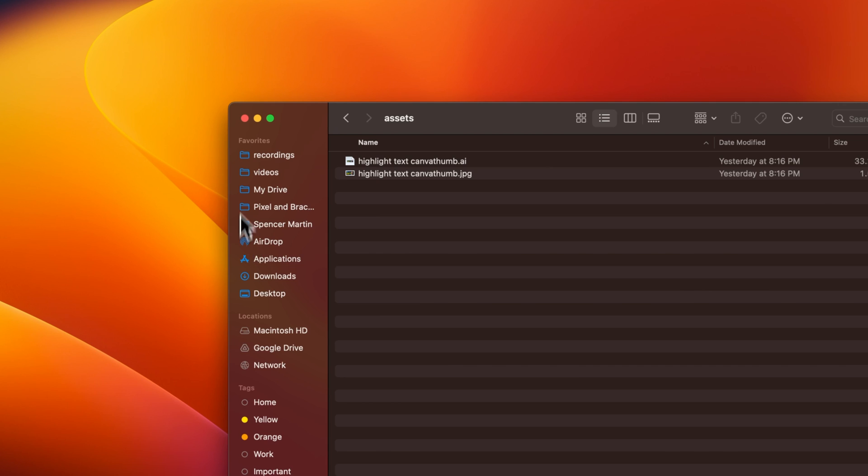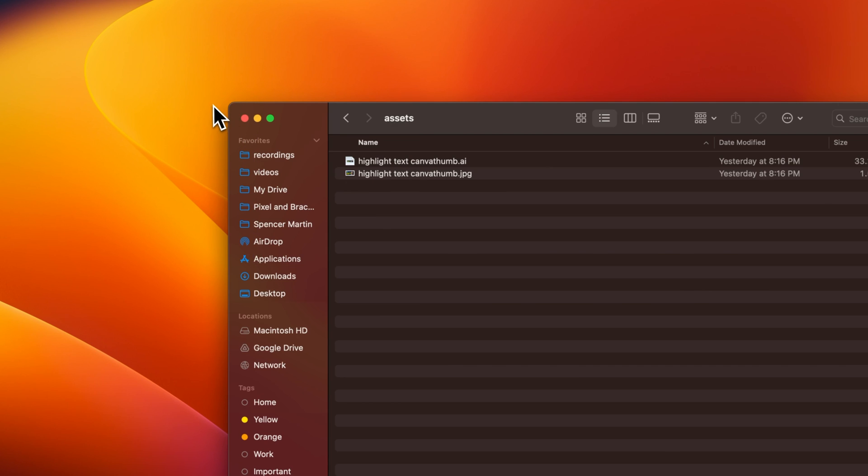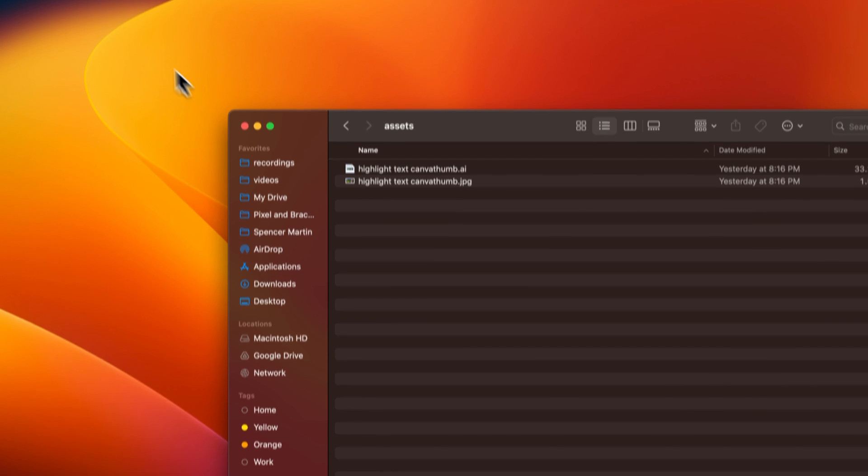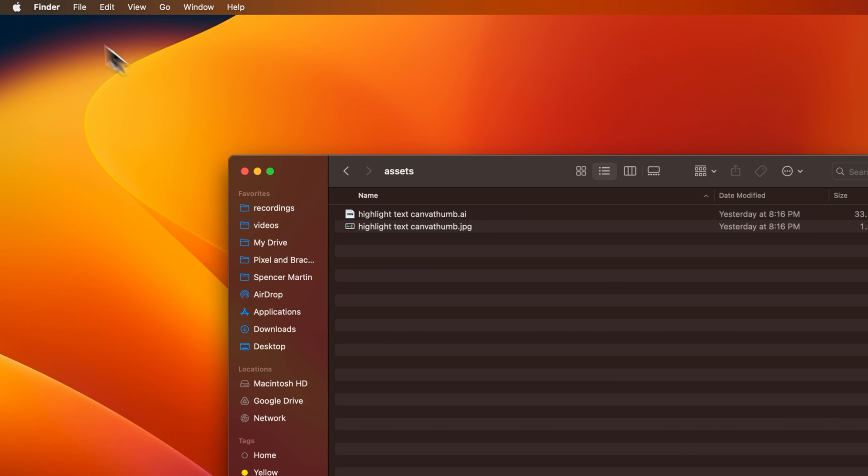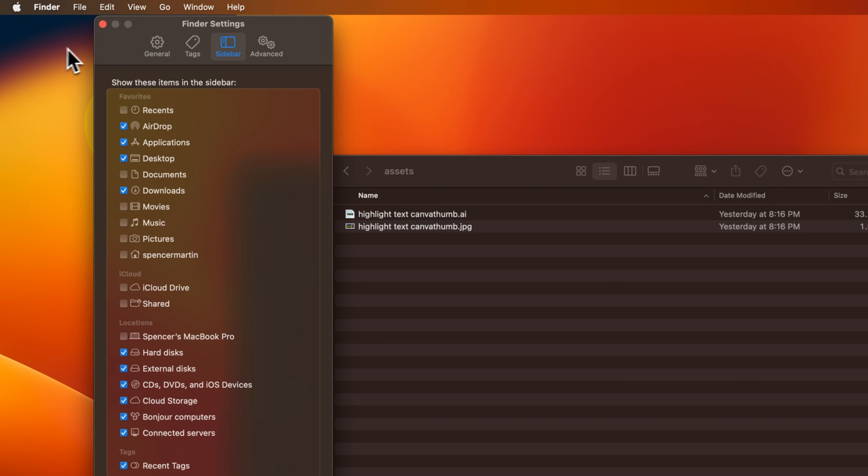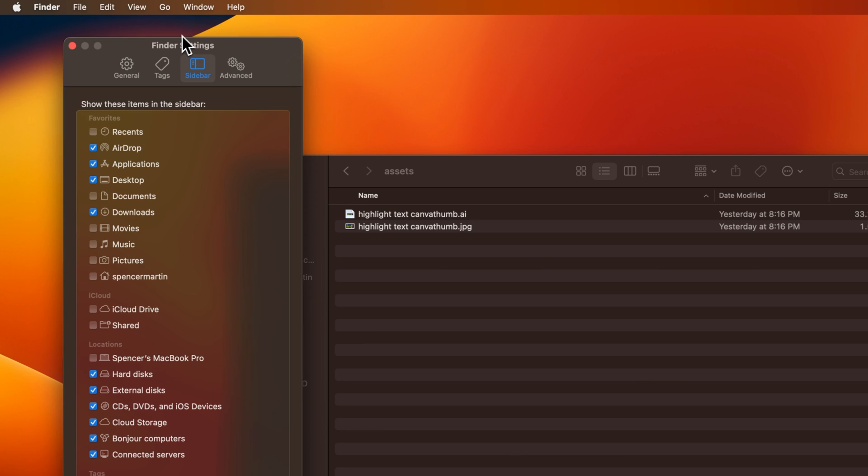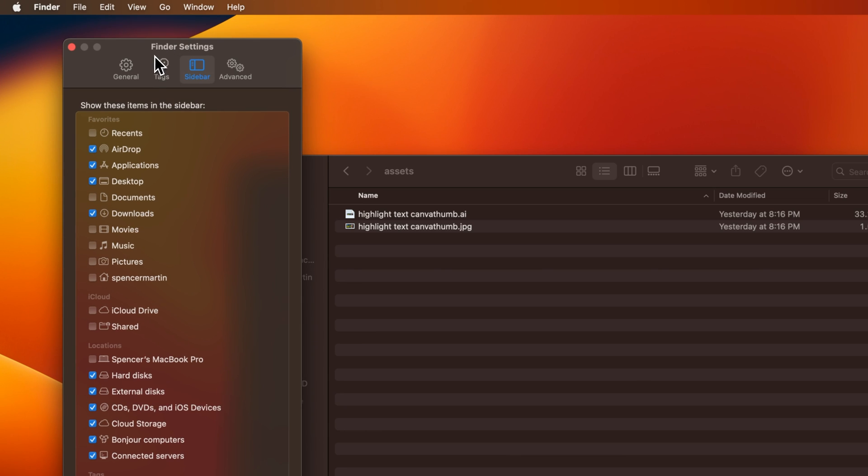You can actually change what's in the sidebar of the Finder by going up to Finder, down to Settings. Then there's actually a Settings tab that is the sidebar.